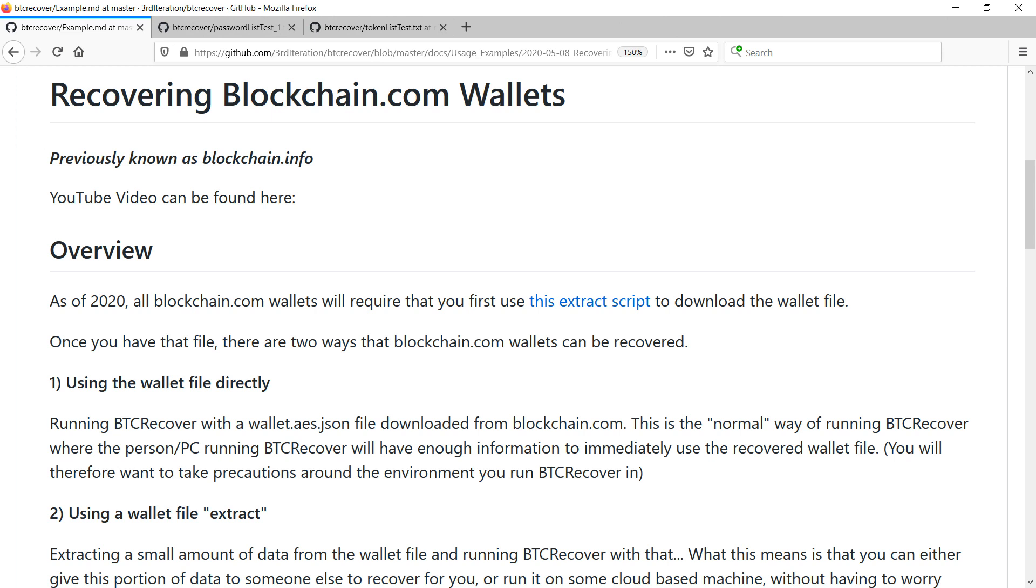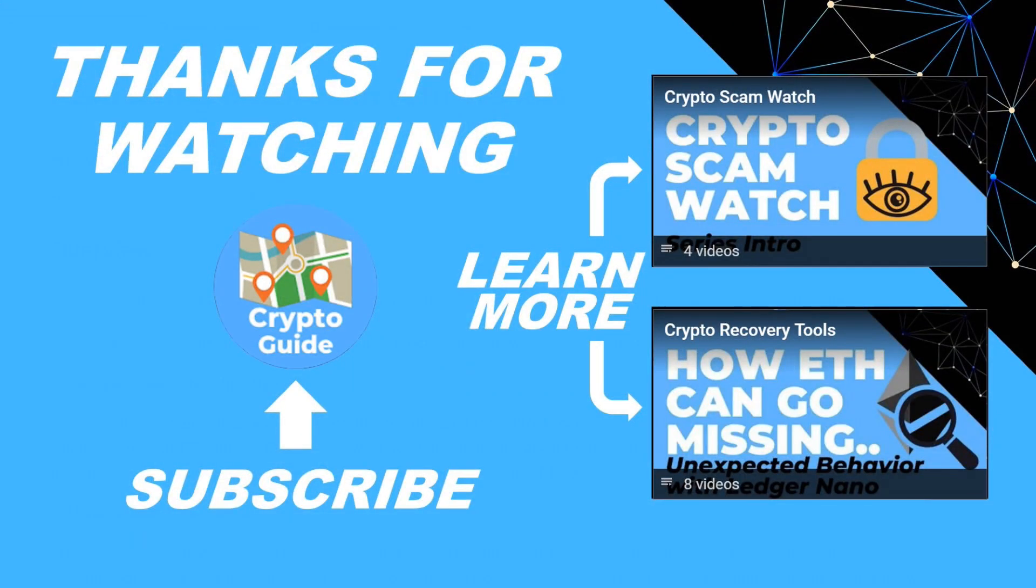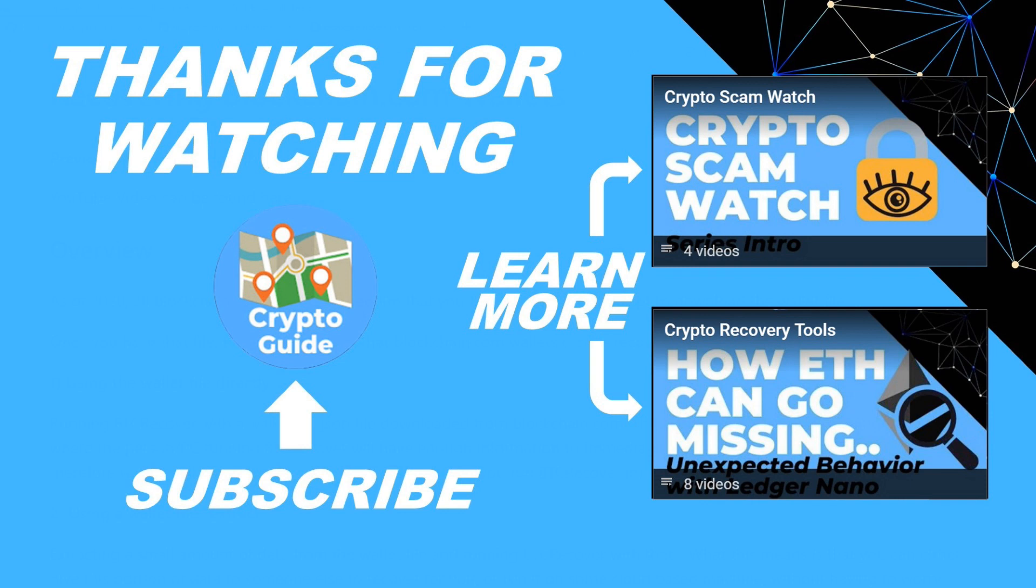So again if you have any issues or run into trouble with this definitely open an issue on GitHub or leave a reply. And if you do manage to successfully recover a decent amount of funds definitely consider sending me a tip to continue to support the maintenance and development of this tool. Thanks for watching I hope that was helpful. Hit like if you think that other people would find this video useful and hit subscribe if you'd like to be kept in the loop about future content I make that helps people stay safe in the crypto space and to recover if they get into trouble. If you have any questions about this video or a topic that you'd like me to cover just leave a reply.